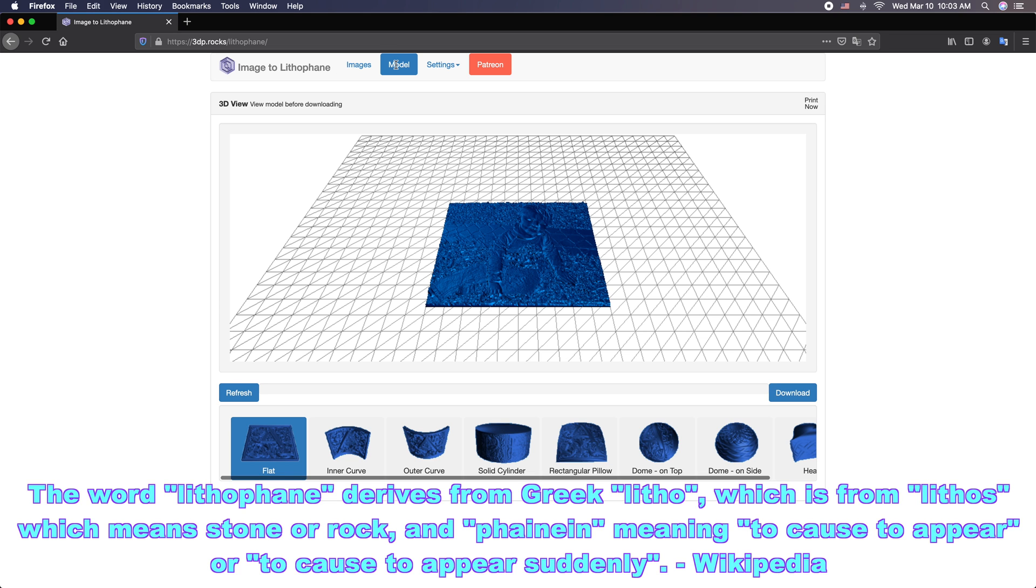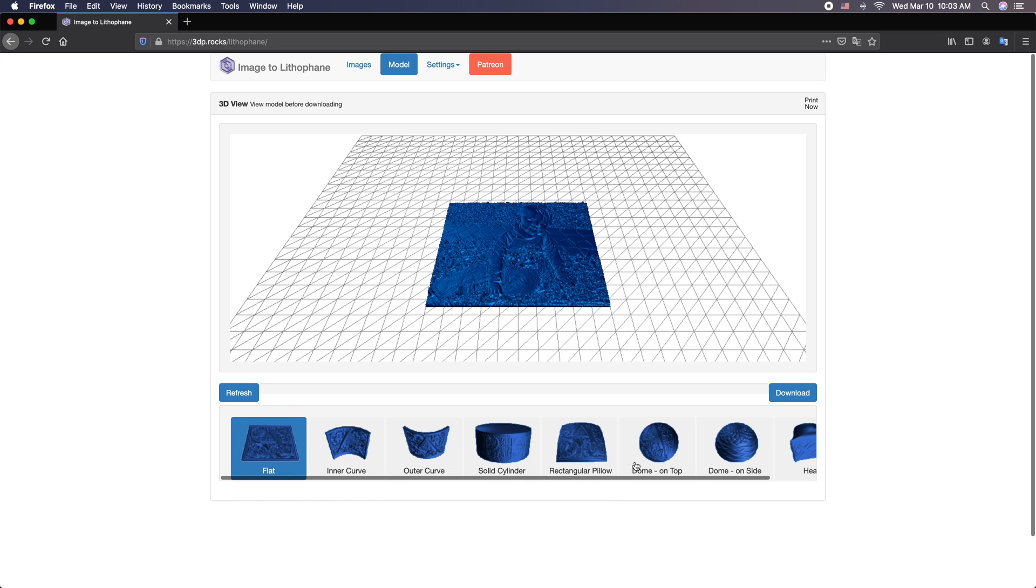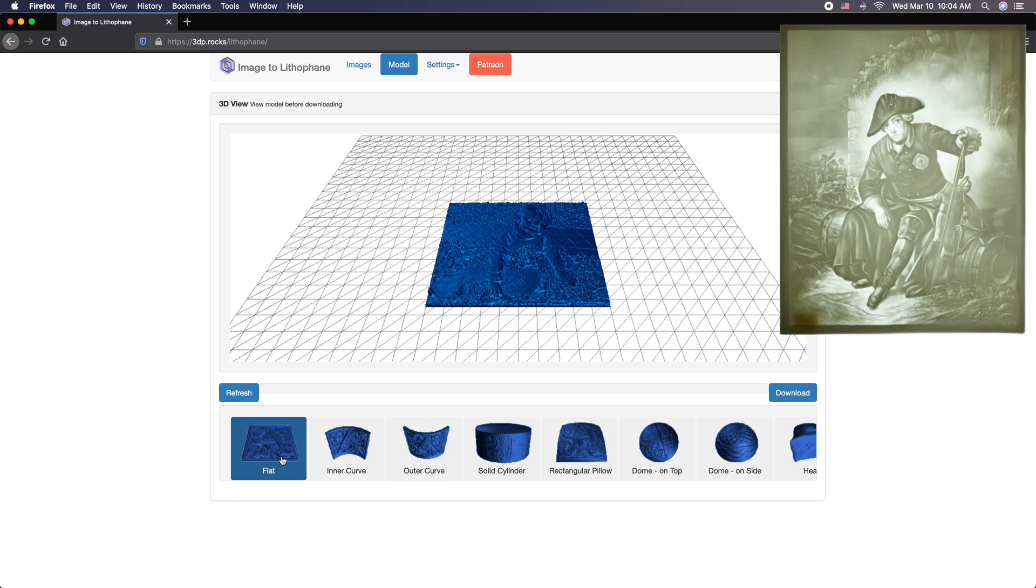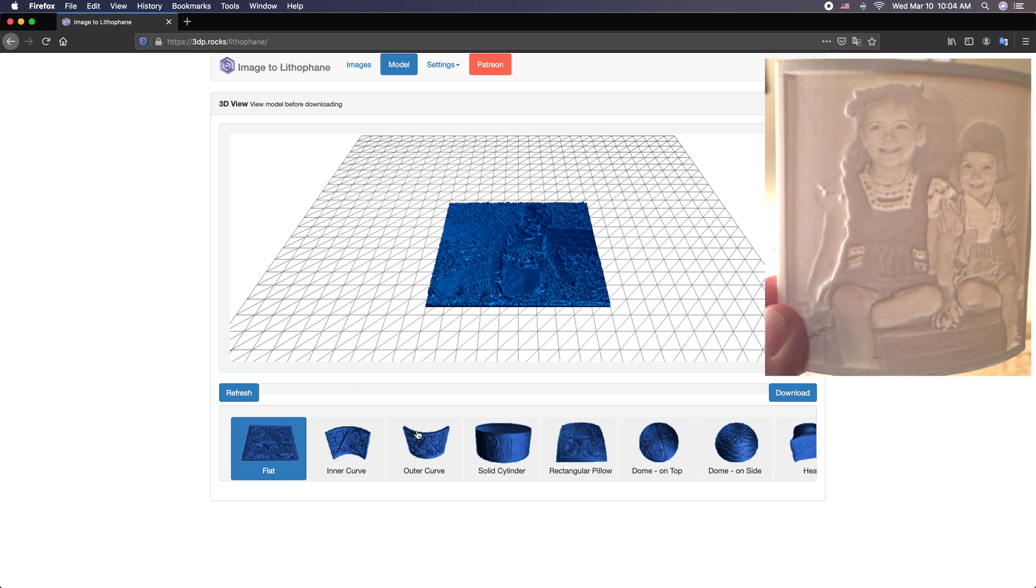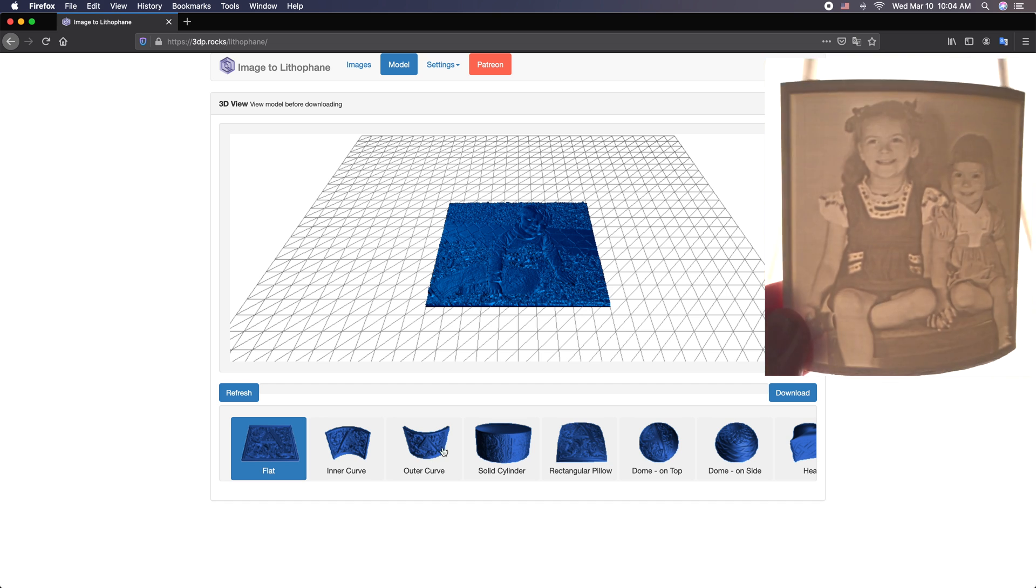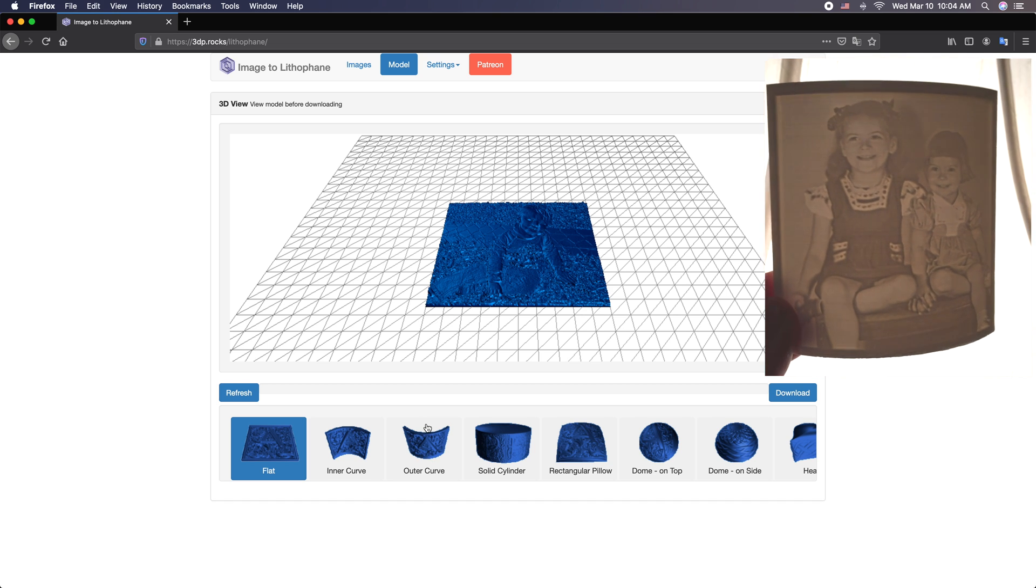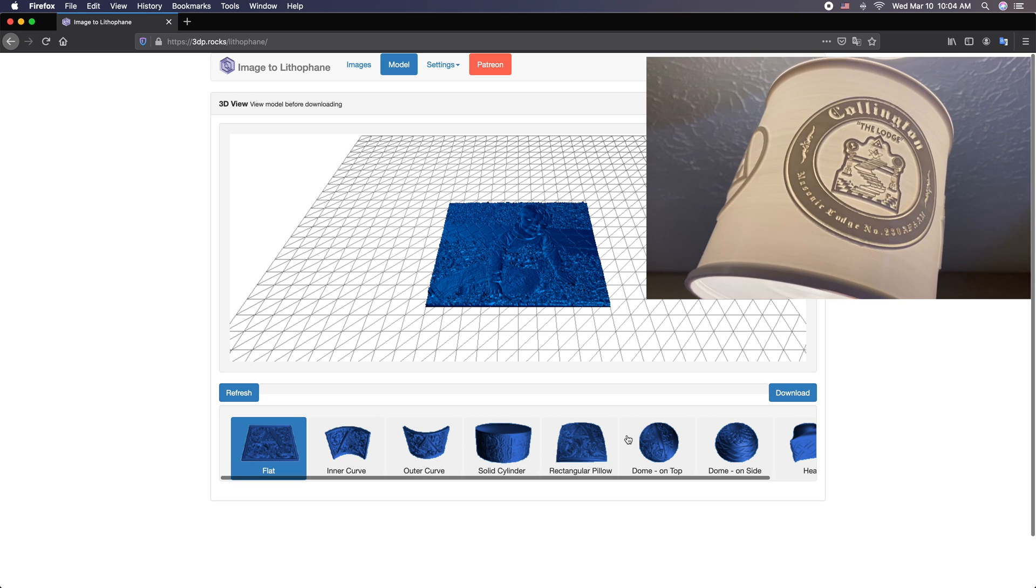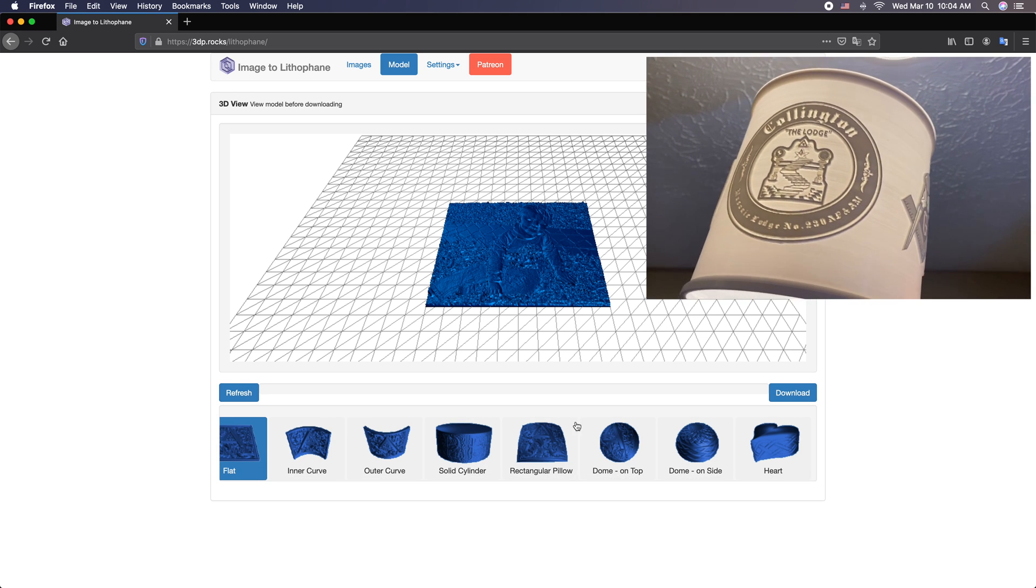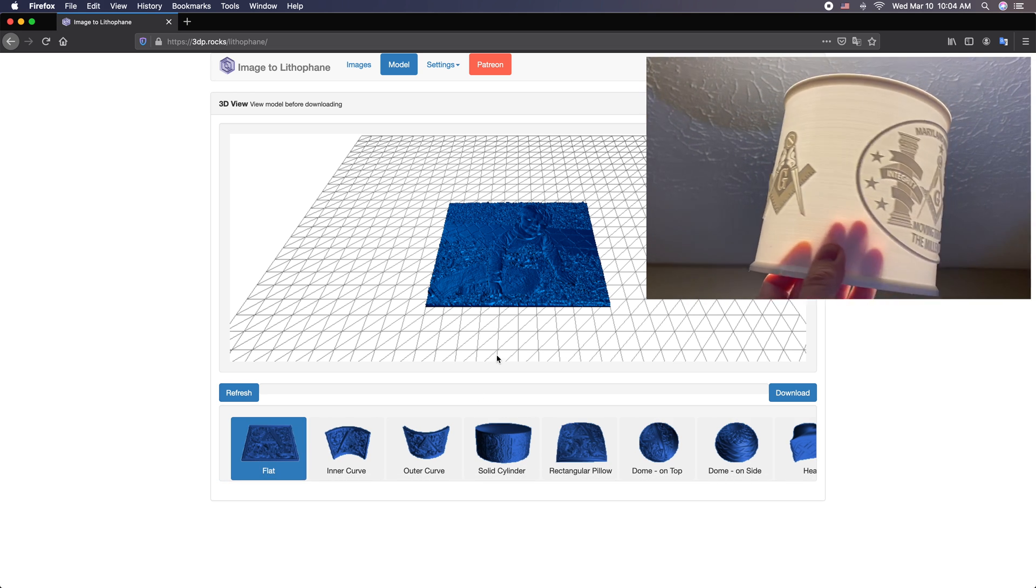Next we'll go to the model. Now we have a couple different options here for what the look of the model is. We can do flat. This would be if you're doing cubes or you just want to create a 3D photo image. We have an inner curve which arcs forward and you put the light on the back side here. You have the outer curve which works just the opposite. It arcs around the light, which I actually really love. I do many of these outer curves and solid cylinders. These are my two favorites.